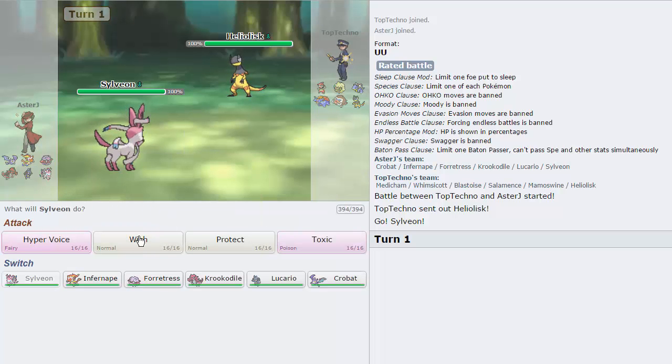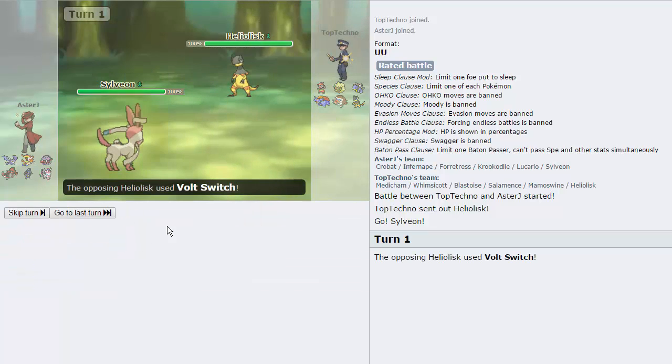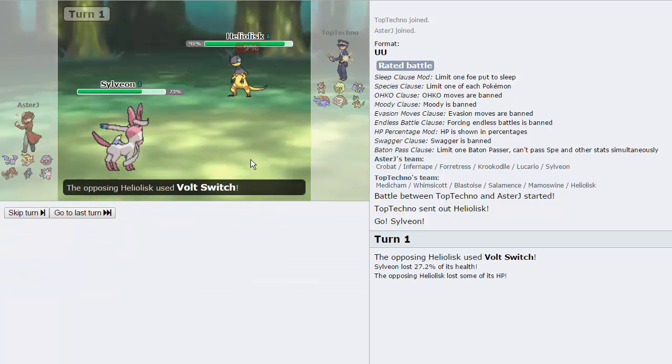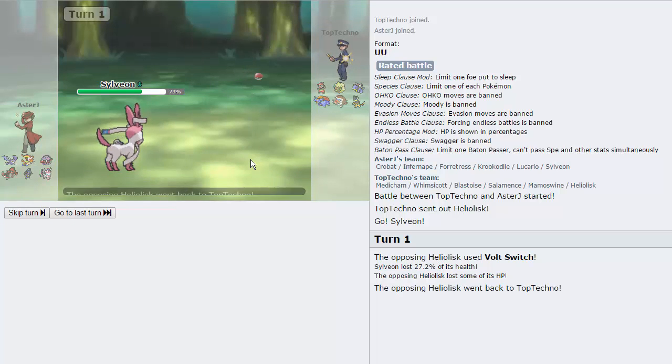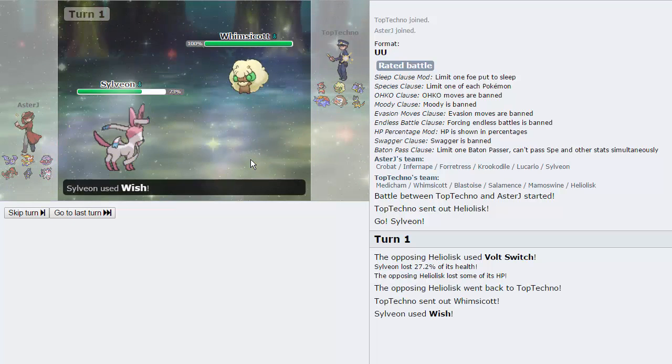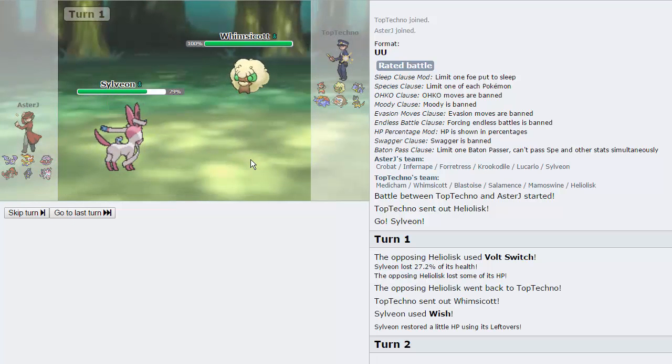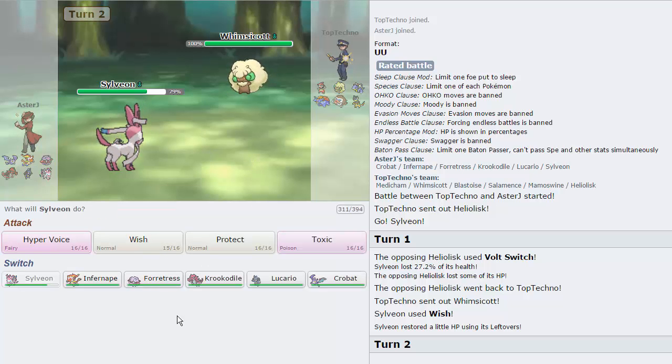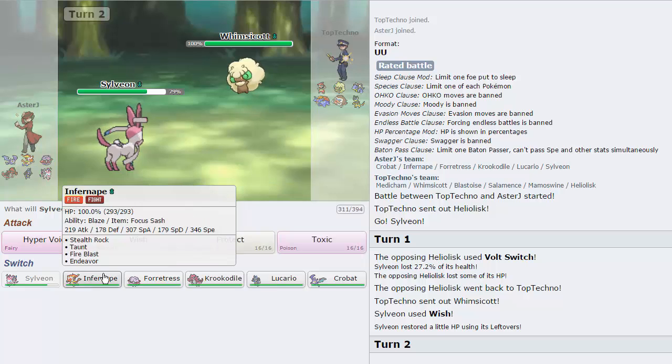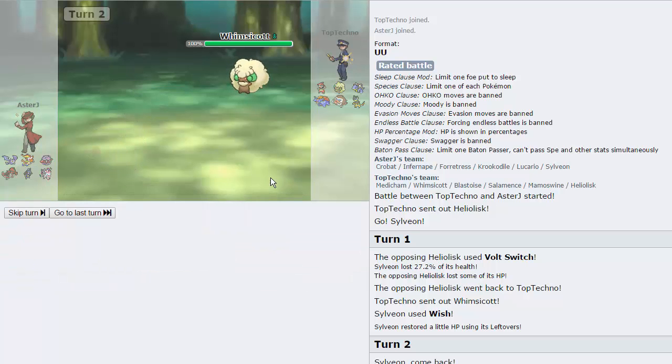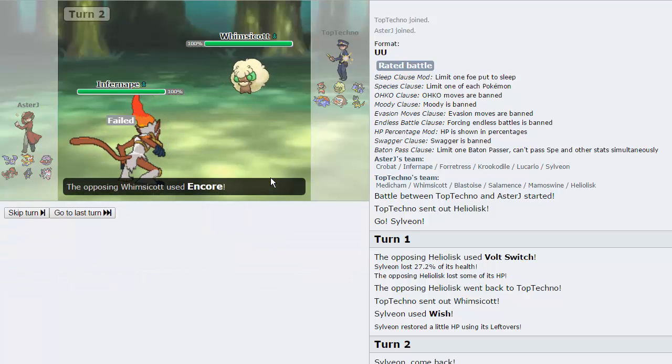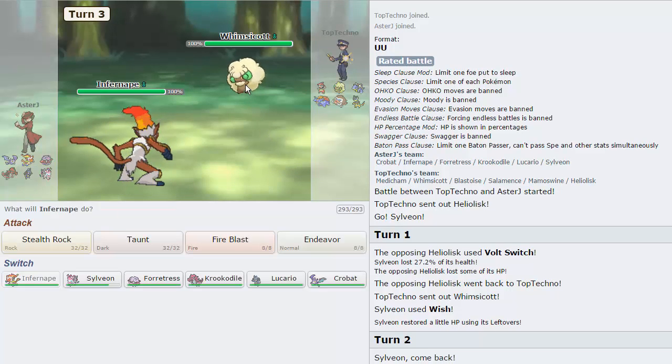He chooses to lead with Heliolisk, so I can get off a lot of damage on something, should I choose. I can also just go for a Wish right here, which is probably what I'm gonna do. He's gonna go for a Volt Switch, it's not gonna do very much. Expecting a Hyper Voice, he would probably go into, well, okay, Whimsicott, I guess that works. He's probably gonna Encore me right here, so what I'm gonna do is go into our Infernape and threaten this thing immediately on the Encore.